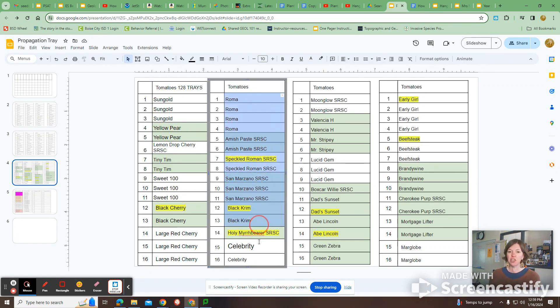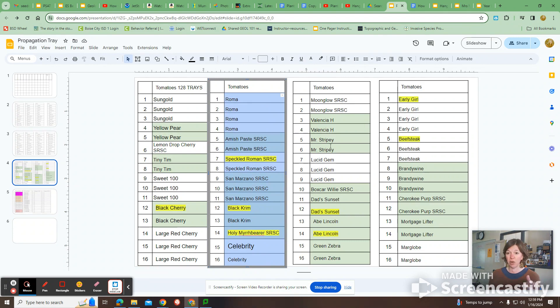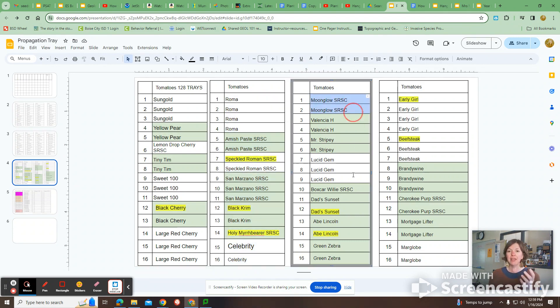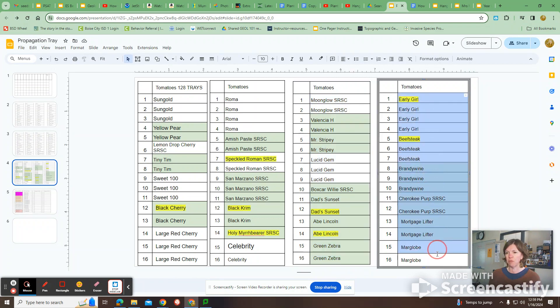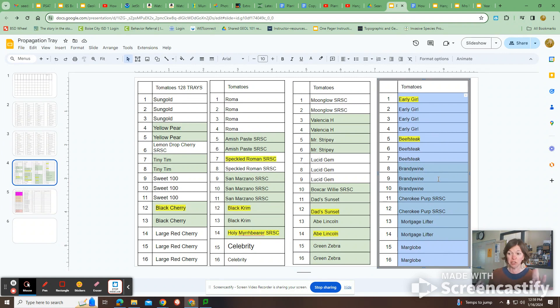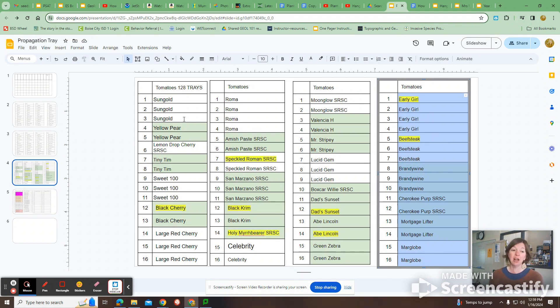And then the next tray mostly is like sauce tomatoes, like the ones you can with. And then these are all like yellow or weird-looking ones, and these are pretty common larger tomatoes that people use for slicing. But I usually have students that I really trust doing these, and there's a video kind of showing how I do that.